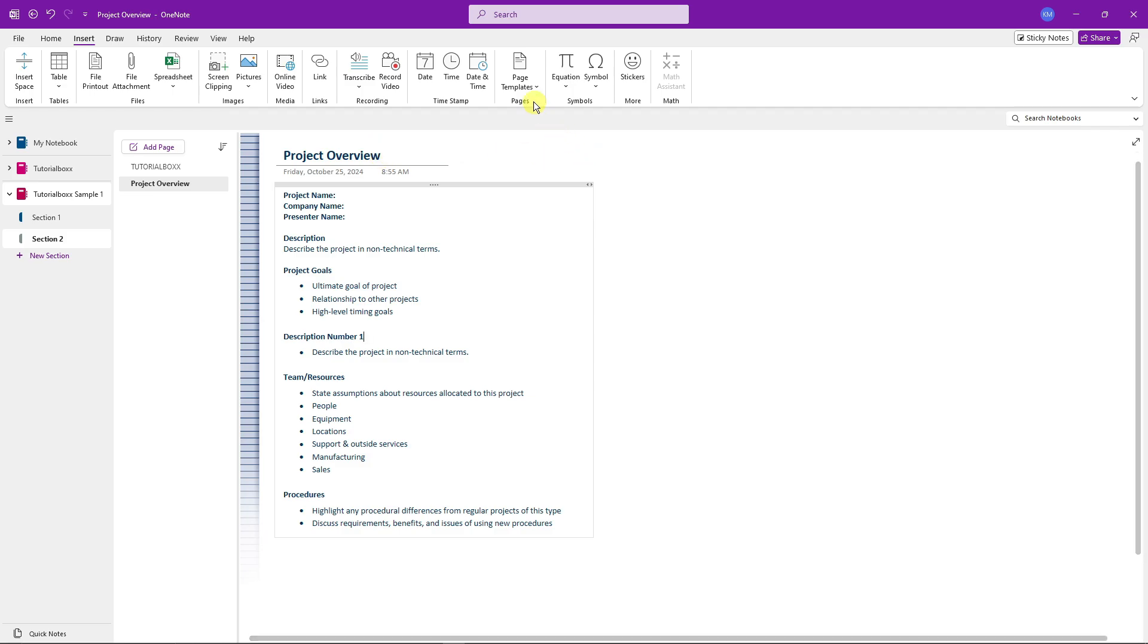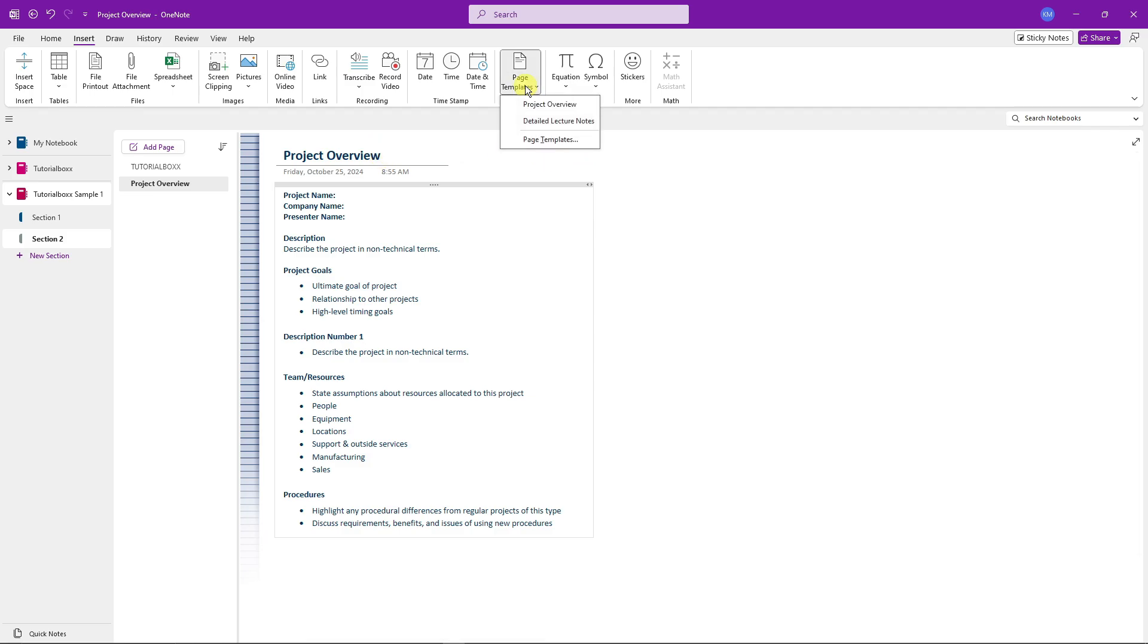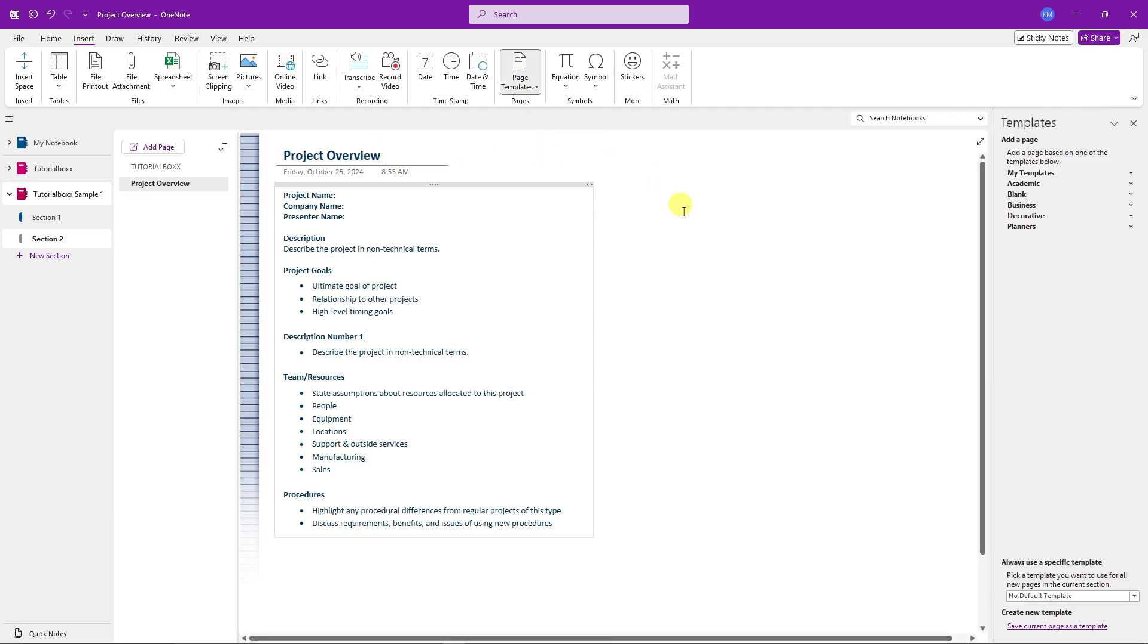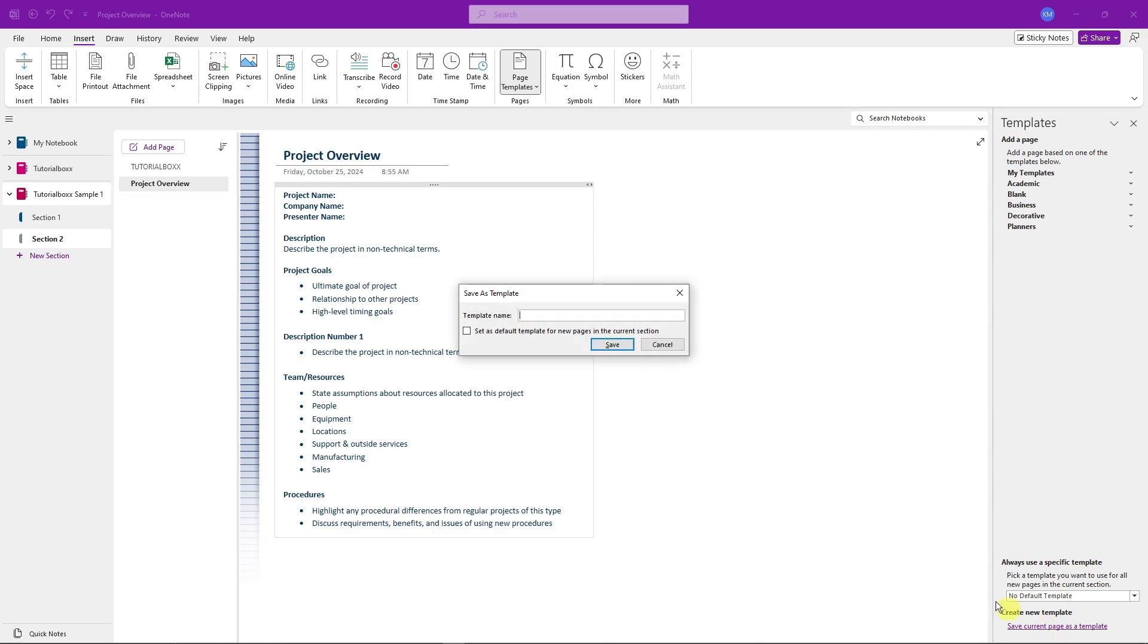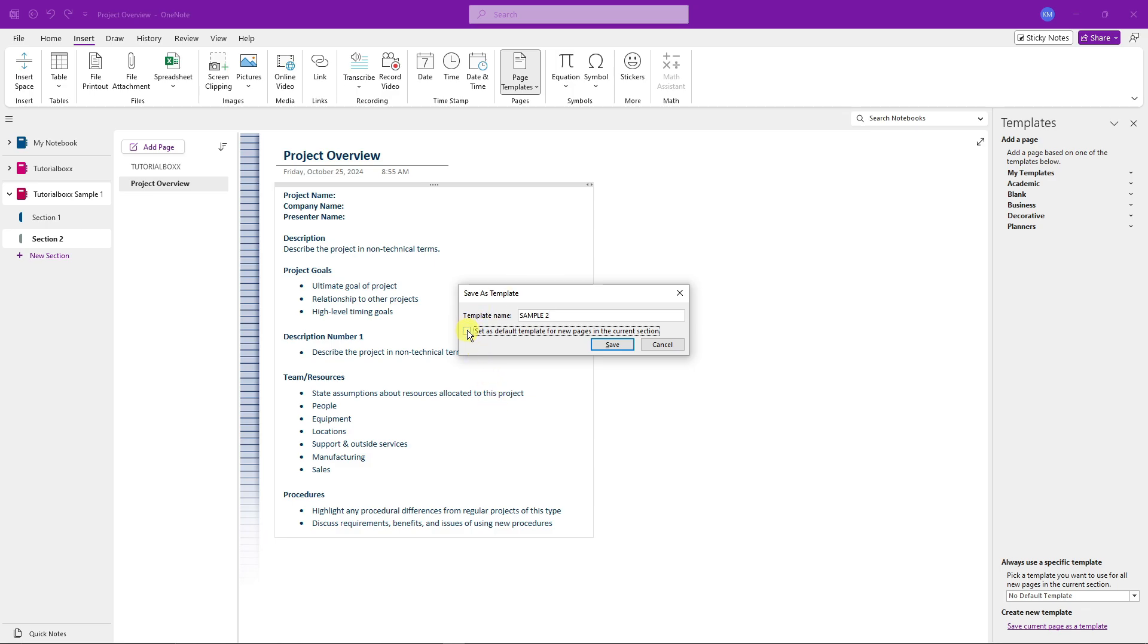Now what we can do next is going back on Page Template right there. Make sure you go right there. If you want to save this one, simply click on Save Current Page as a Template. If I save this one, I'm going to name it Sample 2 just for the description. And if I click this checkbox right here, this is going to be enabled as a default template for any new pages that I have in the current section.